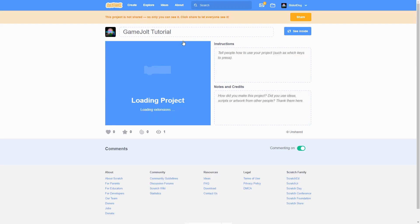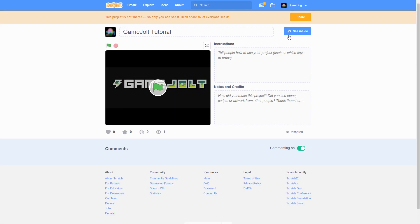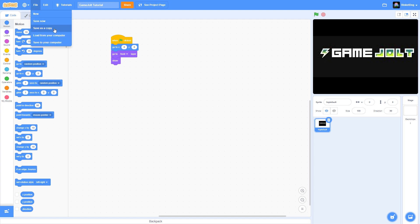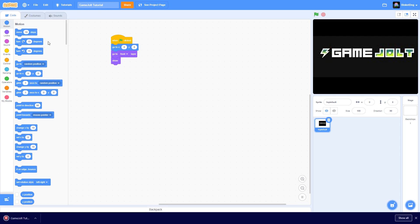For example, I'm using this Game Jolt tutorial project. It can be any project you want. Then you want to click See Inside, and after clicking See Inside you want to click File. Under File you see a few options and you want to click Save to Your Computer.